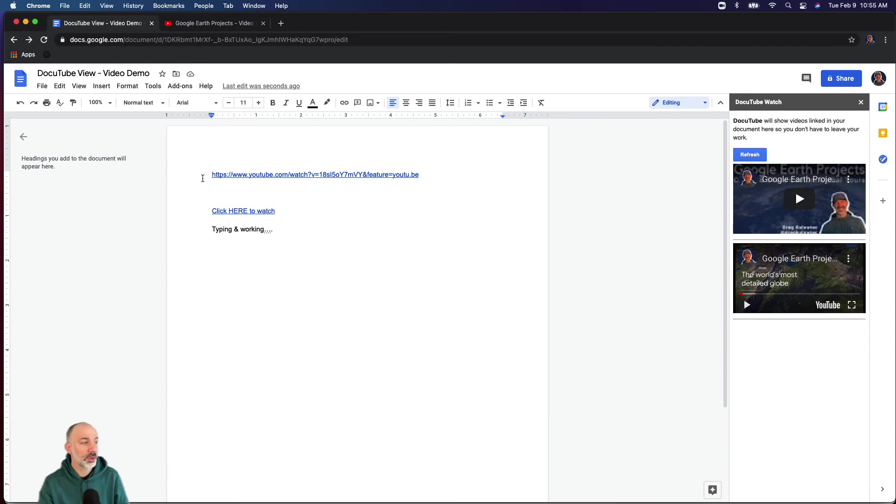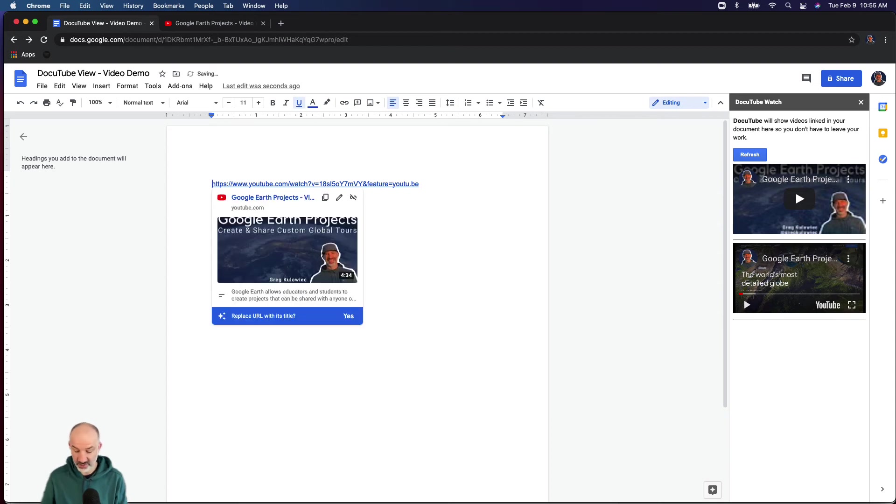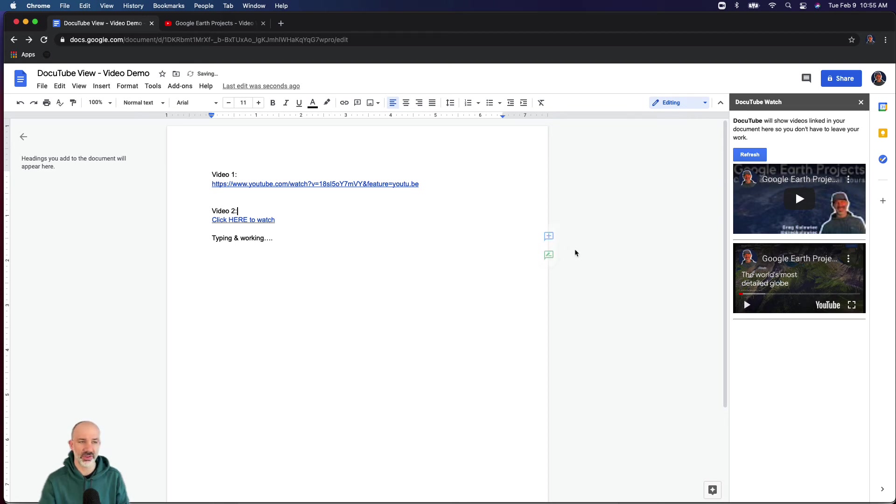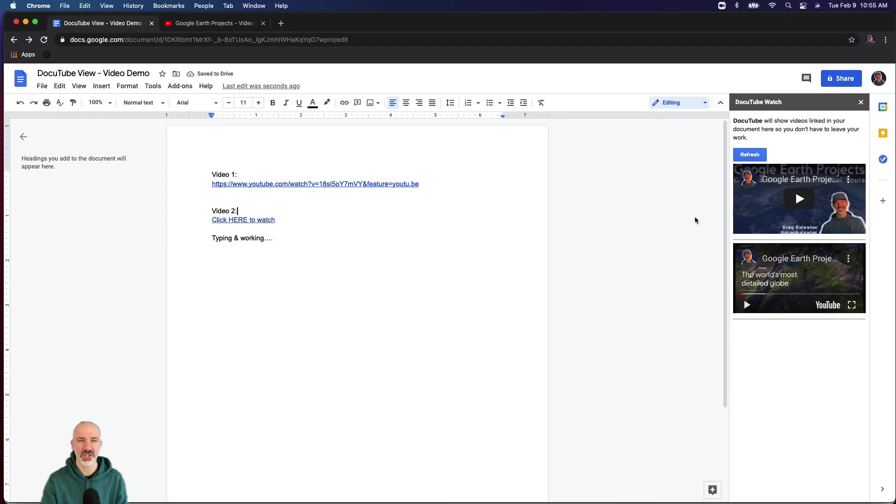It could be helpful if you have multiple videos to do something like this: Video 1 and we'll call this Video 2. So if students have multiple videos popping up in the sidebar, they have some indication of which one you're actually talking about.